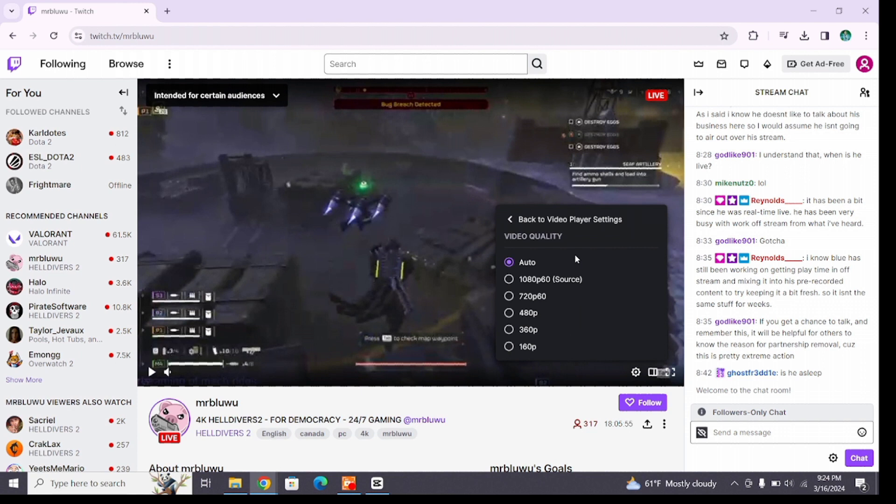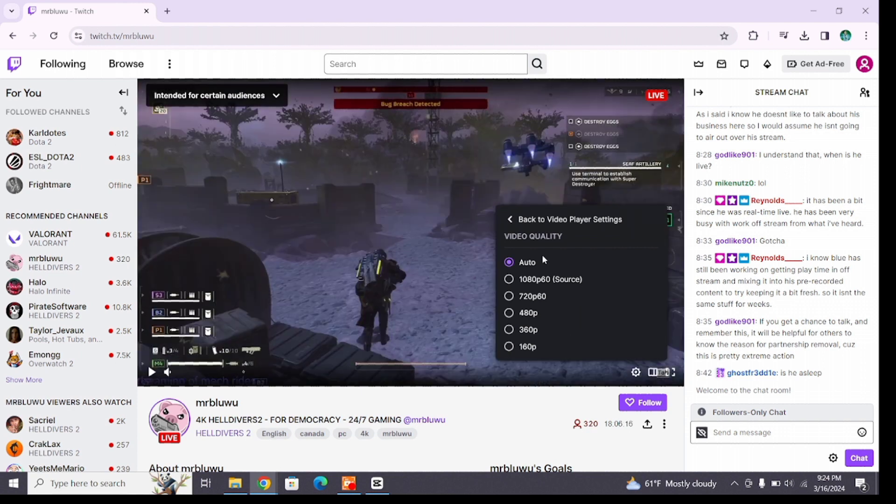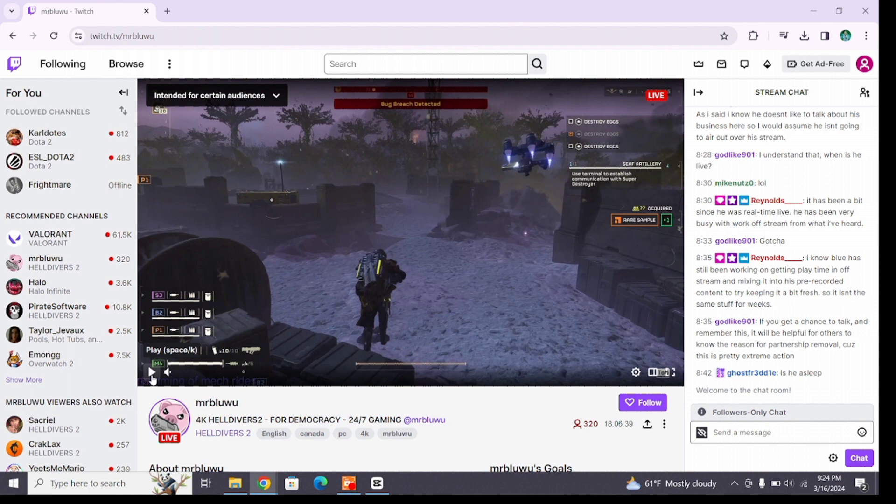Then you will be presented with various video quality. You can choose any one of them based on your internet speed and enjoy your favorite live streaming.